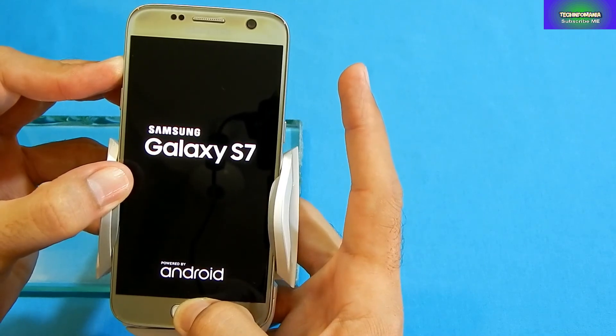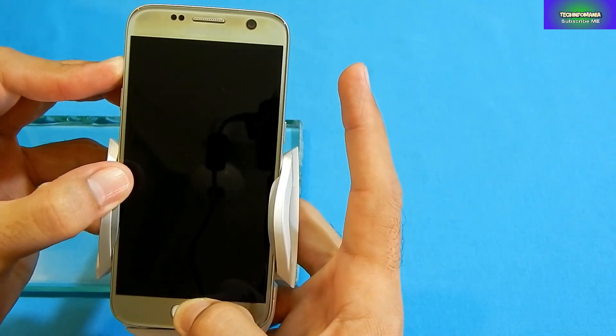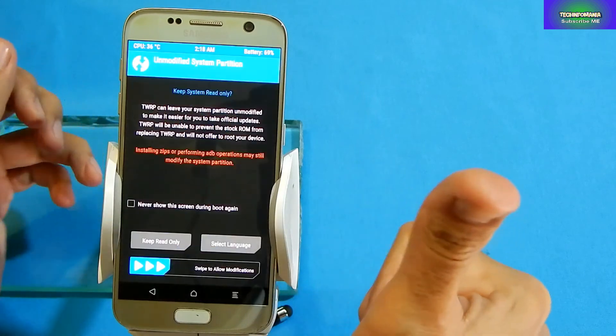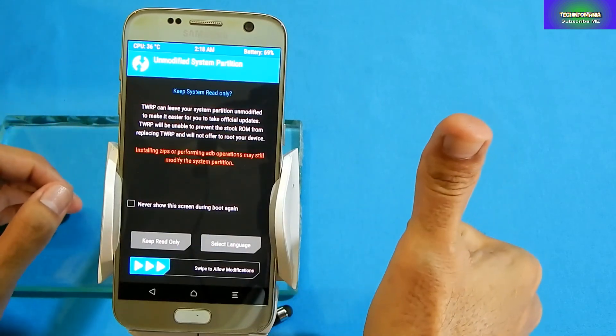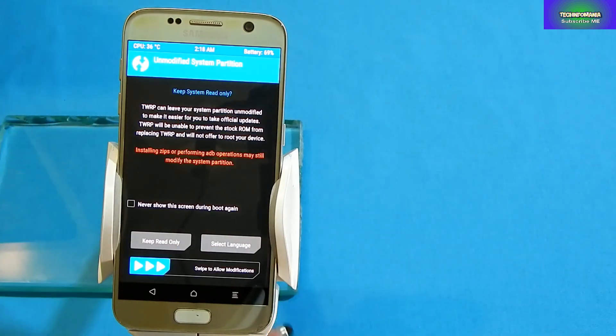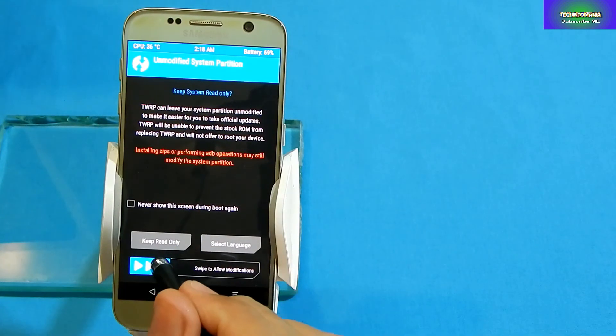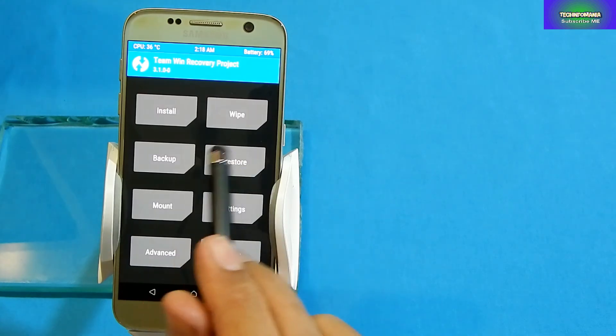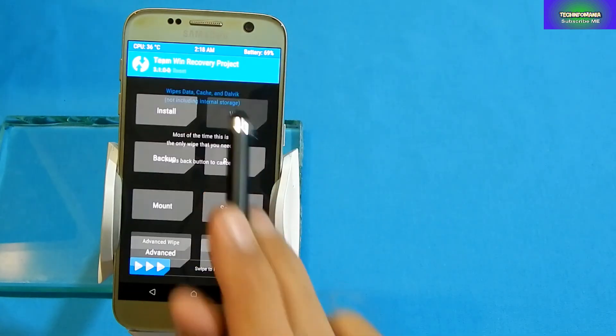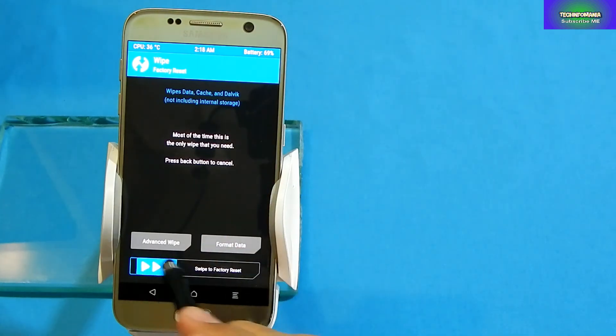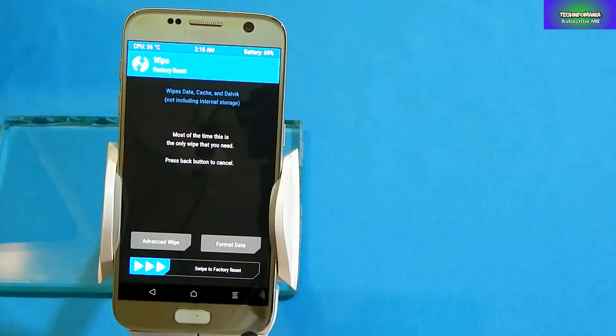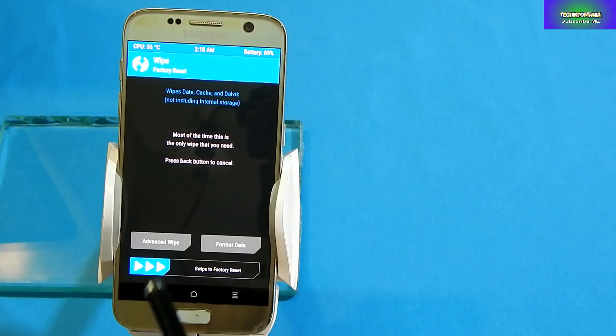When you see the Samsung logo, release the Power key but do not release the other keys. You will have to wait and soon you're gonna see your recovery screen on your Galaxy S7.